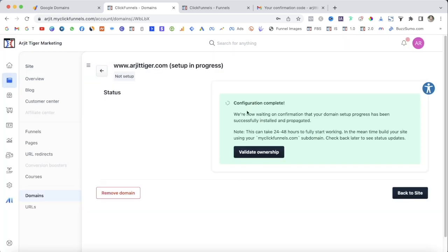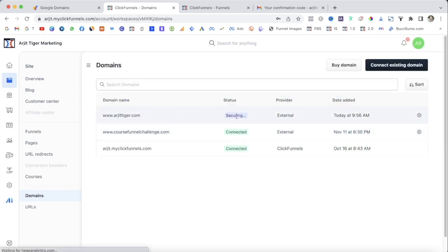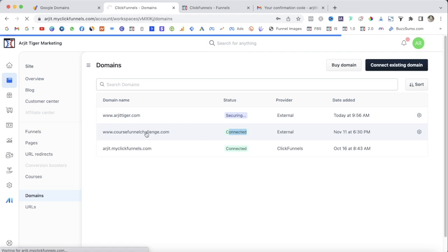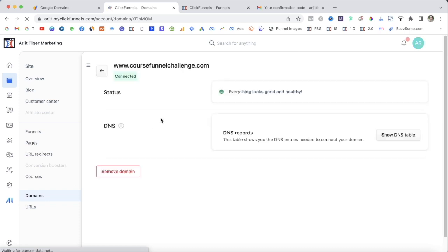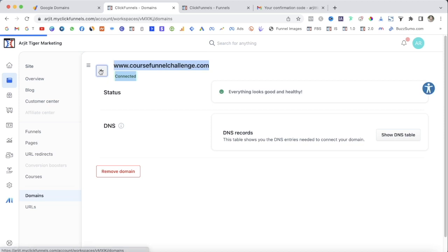Configuration typically takes less than a few hours to go live, however it can take up to 48 hours. Click Done. Your configuration is in process and we are now waiting for confirmation that your domain setup has been successfully installed, which may take 24 to 48 hours. Once your domain is verified, it will show everything looks great and healthy and connected.